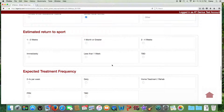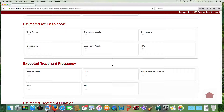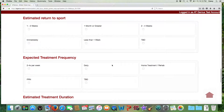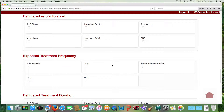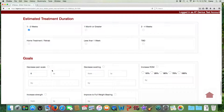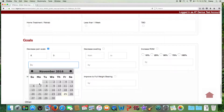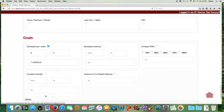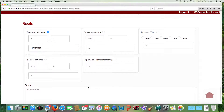Best practices for athletic training documentation: some states may require you to indicate the estimated return to sport, estimated treatment frequency, estimated treatment duration, and measurable goals. AT Genius provides a quick way for you to do that. An easy measurable goal is pain scale — you'll note it's picking up the value from what we entered in the subjective area earlier. You can enter a date by which you intend to achieve that goal, and you can see there are other measurable goals available as well.